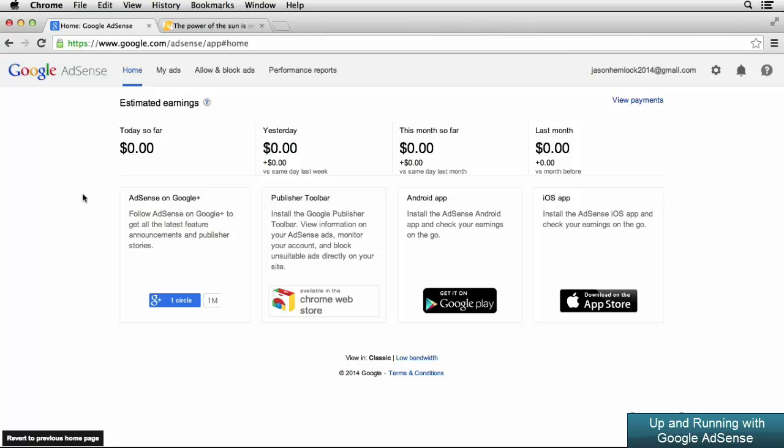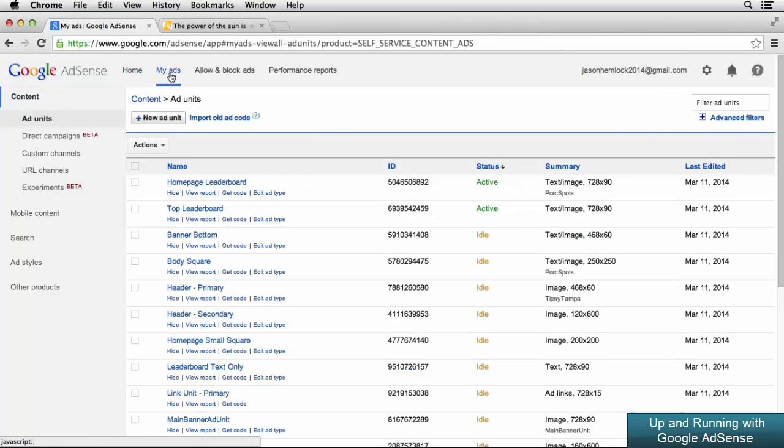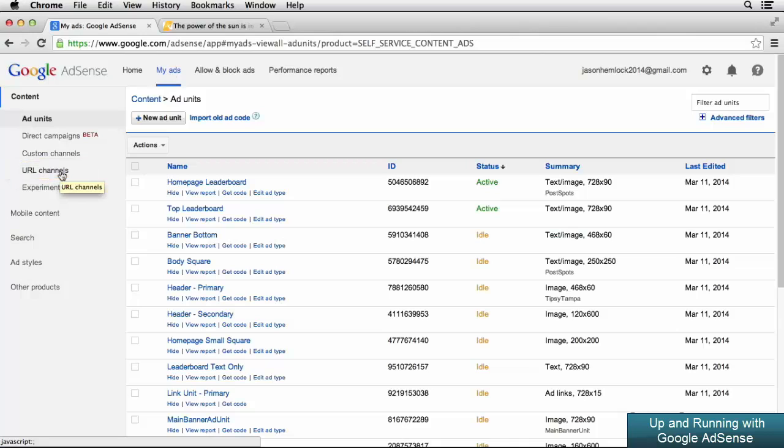To configure URL channels in Google AdSense, we first need to navigate to the My Ads section of Google AdSense. From the My Ads section, we need to click on the URL channels link in the left side of our screen.